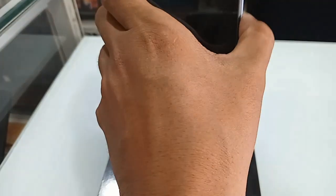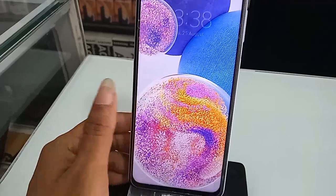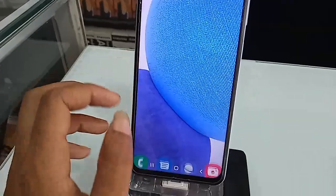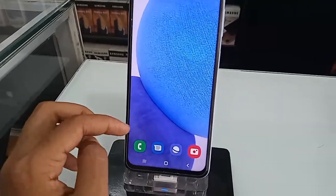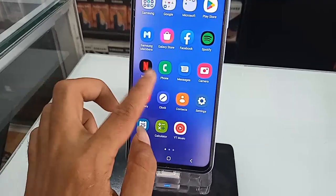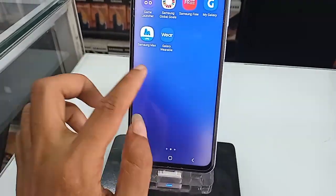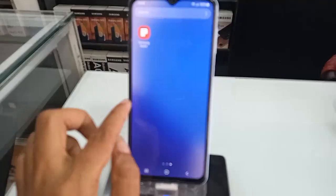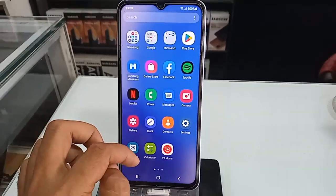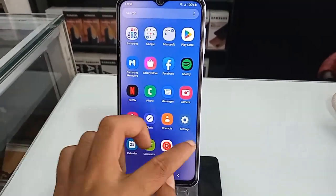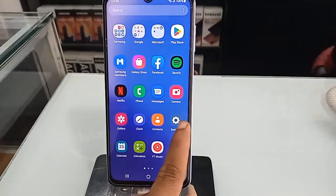Hello dear viewers, welcome back to my YouTube channel. Many of you want to know how much GB of RAM you have in your phone and how much GB of storage your phone has. Today I'll show how to check the RAM and phone storage of the phone in your hand.